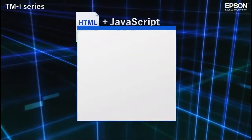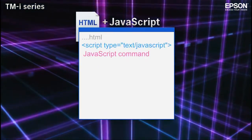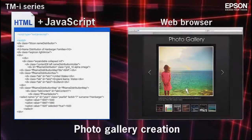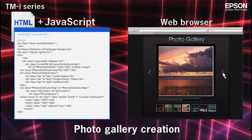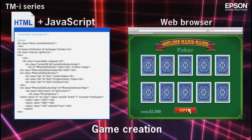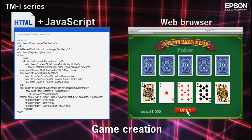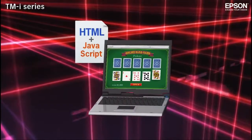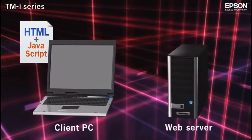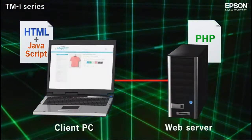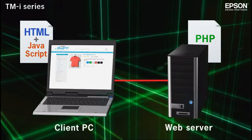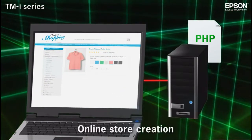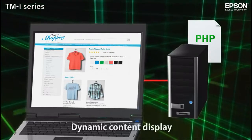JavaScript is a scripting language that can be used with HTML to enable user interaction with calculations, buttons, and other interface elements. JavaScript executes on the client computer, but another scripting language called PHP executes on the server side. With PHP, dynamic page content, such as a list of recently viewed products, can be displayed.